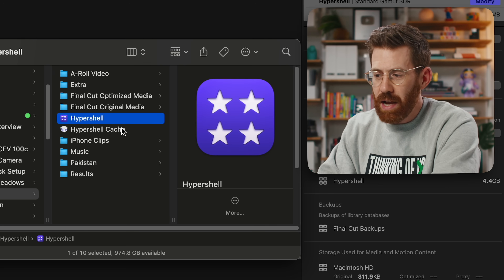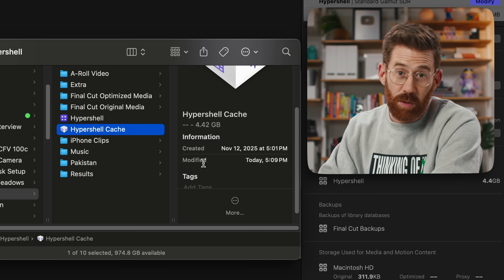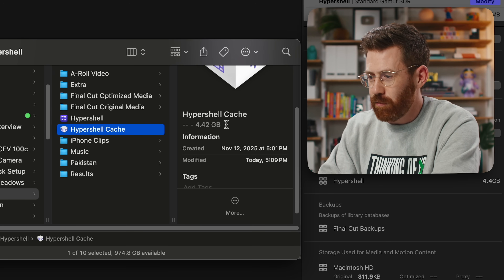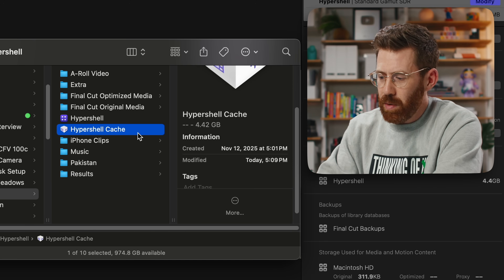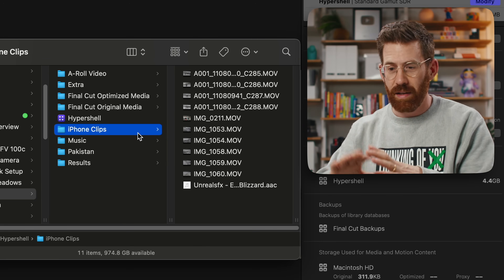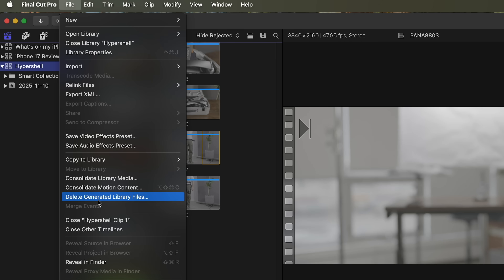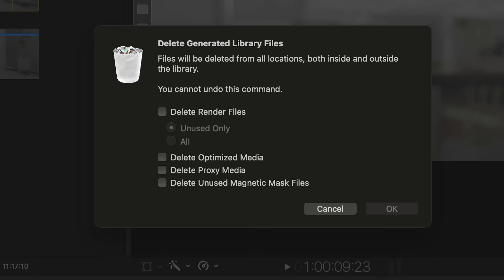The advantage of storing your cache locally is that these are all temporary files — you don't need them, especially after you're done editing. Right now this is four gigabytes, and at any time I wanna make some space, I can just delete that file and clear up some room. You can also delete the cache from the library by going to Delete Generated Library Files. The nice thing about organizing it in the finder is that once you're done with all the projects, you can delete all the cache files for all of them without opening every single library.